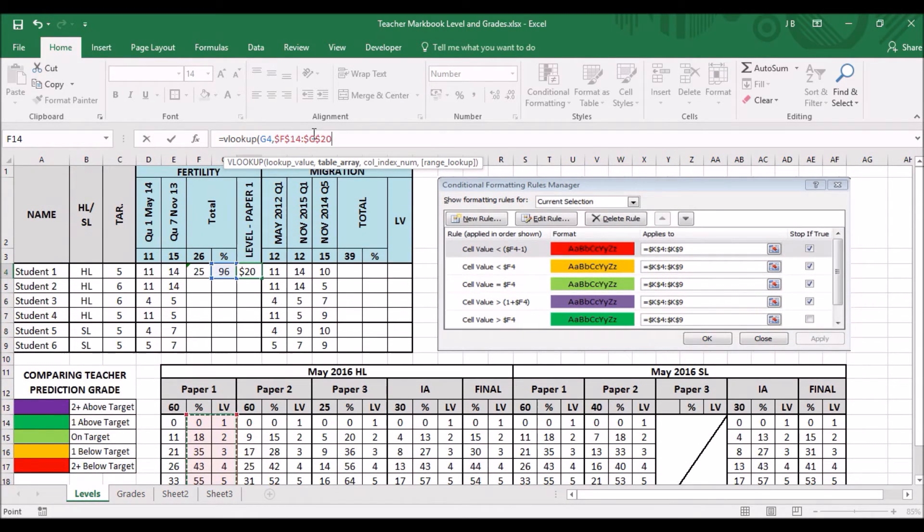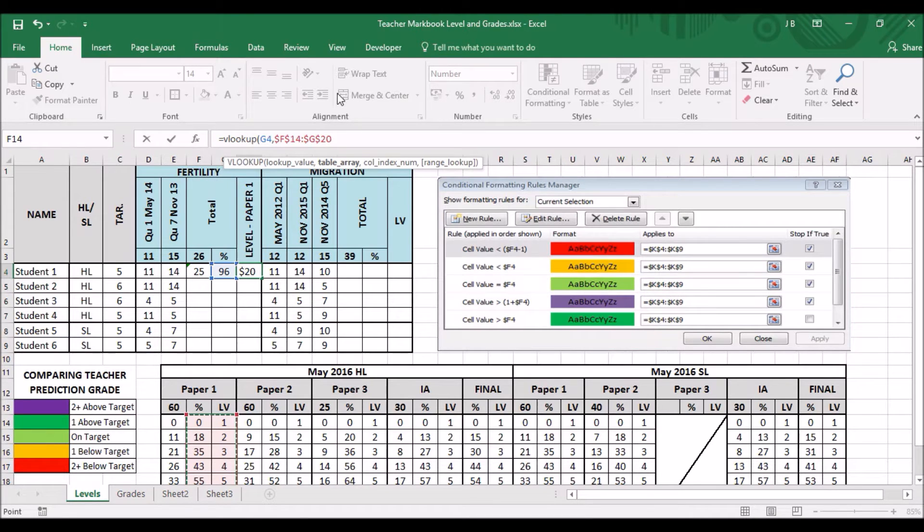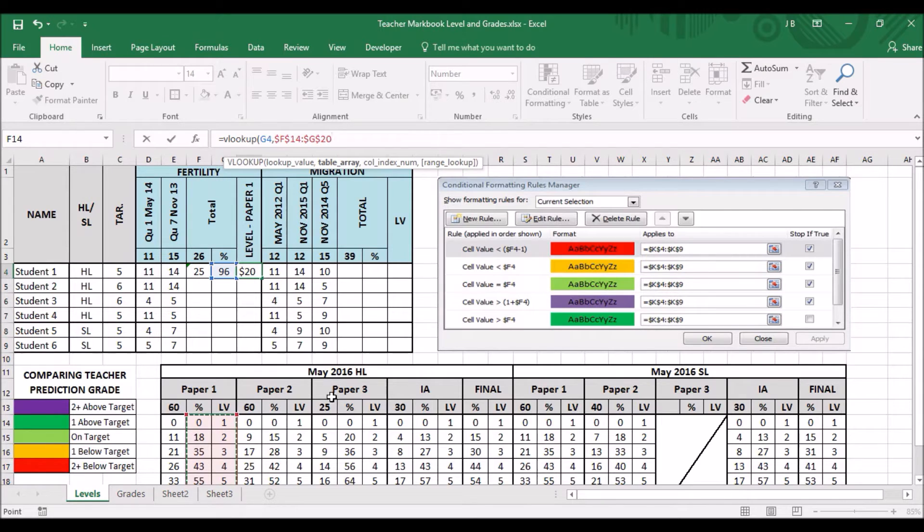Now, if I want to change that, all you have to do, for example, if I was doing a paper 2 or paper 3, is go into the formula and change the reference cells accordingly.